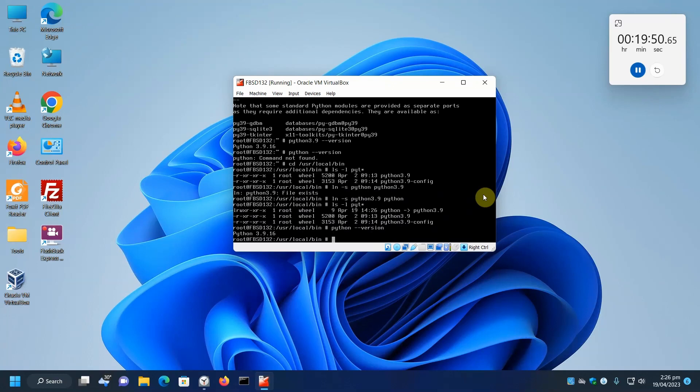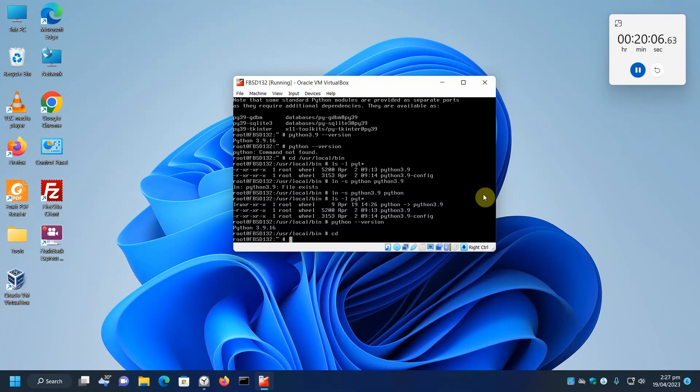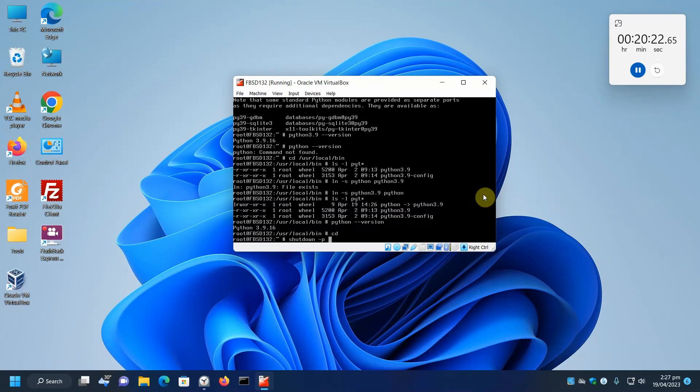So we've installed FreeBSD into VirtualBox, got our package system ready, installed Python, and that's it for this video. What I'm going to do now is show you how to shut down. We use the shut down command, and dash P for power, we want to power off. And when do we want to shut down? Now.